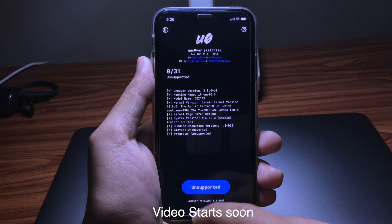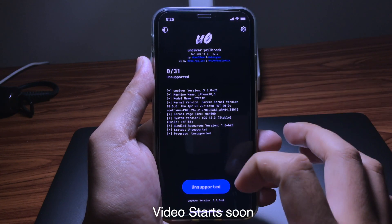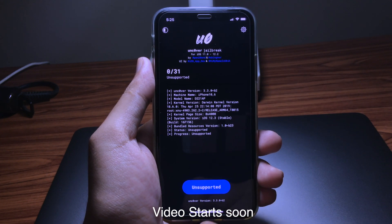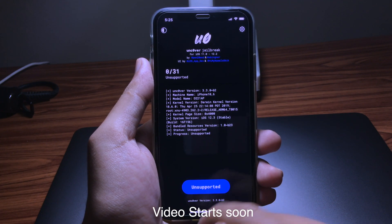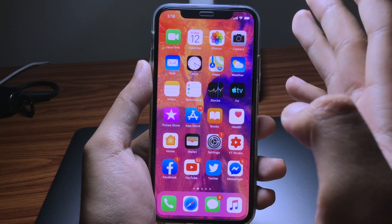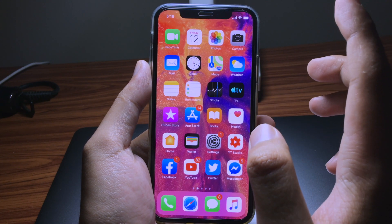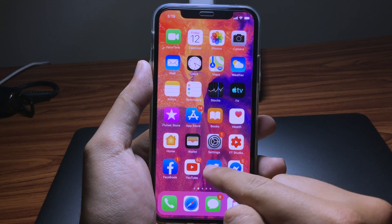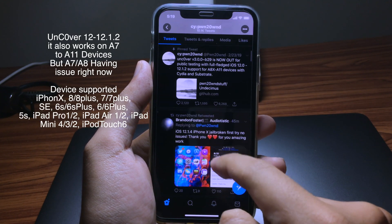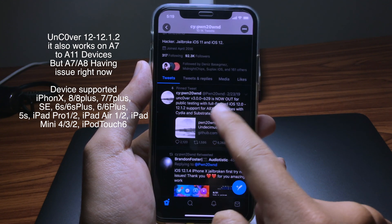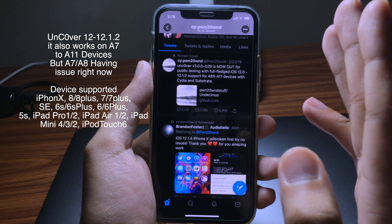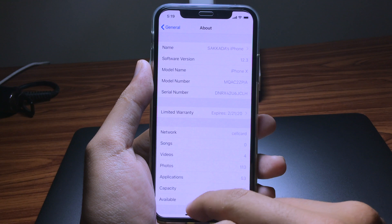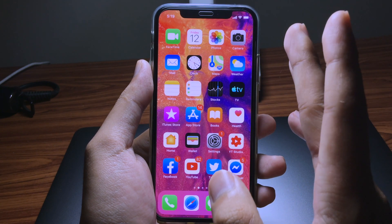Hello everybody, today I would like to share another great jailbreak news for those running iOS 12 to 12.1.2. This guy has just released a new jailbreak — it is in a beta state and supports iPhone 8 and below. Unfortunately I'm on iOS 12.3, but I'm going to show you how you can get that jailbreak for your device running on iOS 12 to 12.1.2.